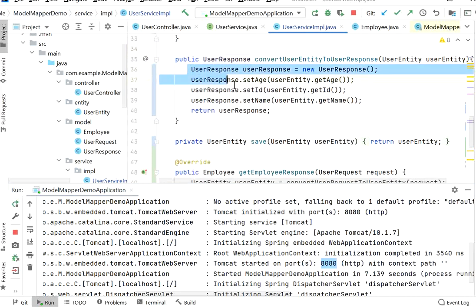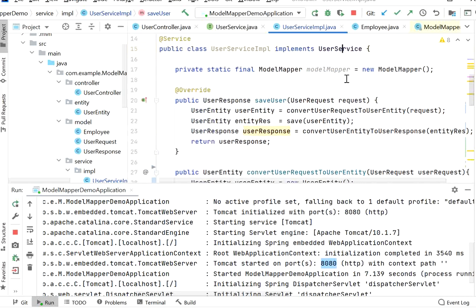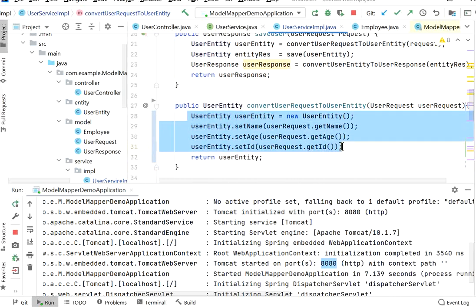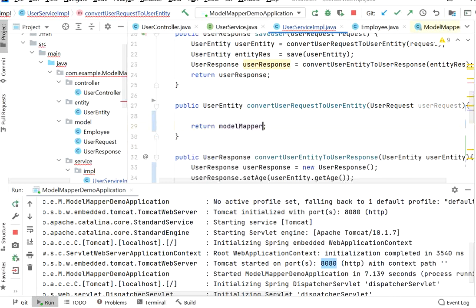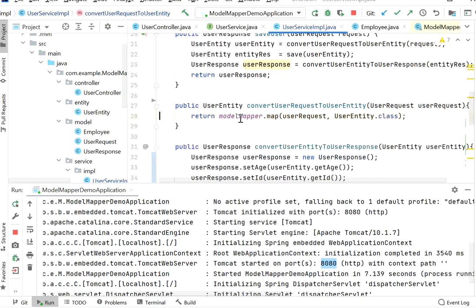To reduce these types of lines of code, ModelMapper library came into picture. With ModelMapper library we can reduce all these lines of code. First, I have created a ModelMapper object at the class level. Then I remove all those setter/getter lines and replace them with just one call: modelMapper.map(userRequest, UserEntity.class). This single line converts our user request into the user entity class we want.